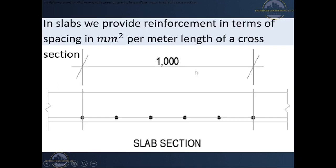In slabs, we normally provide reinforcement in terms of spacing in millimeters squared per meter length of a certain cross-section. Slabs are normally designed for 1 meter length. From observation, you can see the bars are arranged and the bars that you have cut in that cross-section are the ones you count. For instance, if we have 10 mm bars spaced at 200, you can count six bars. However, you realize that the bar at each edge — half of that bar is in our section that we're designing and half is in the other section.